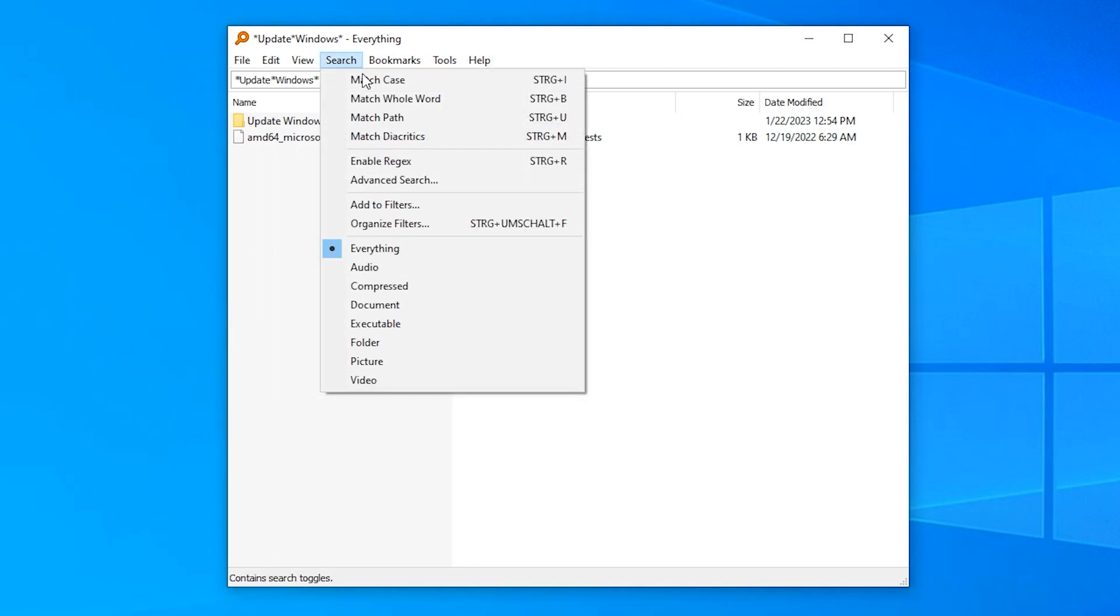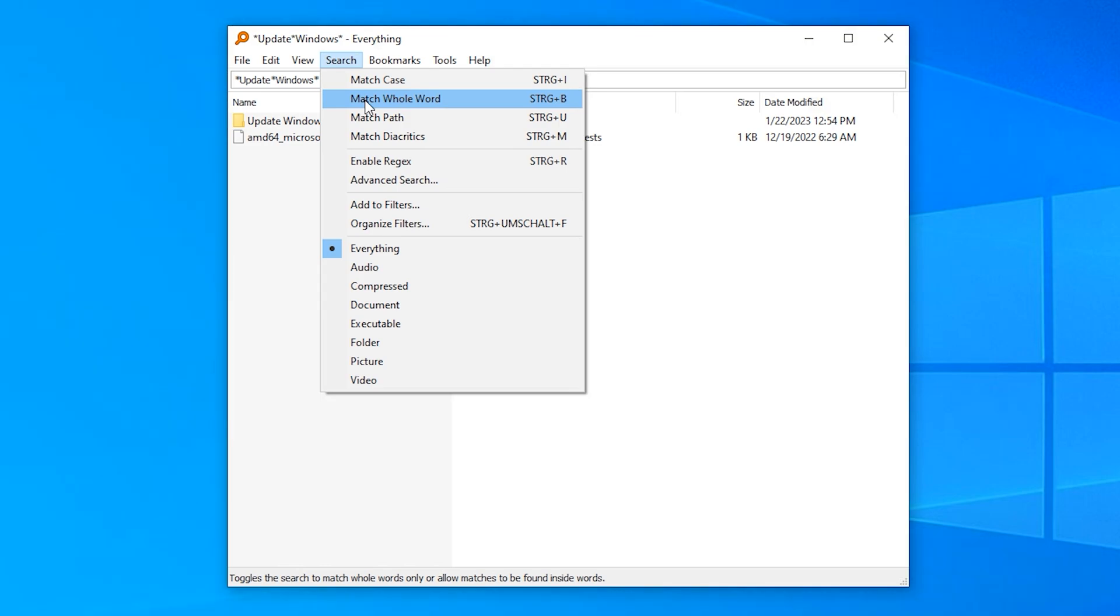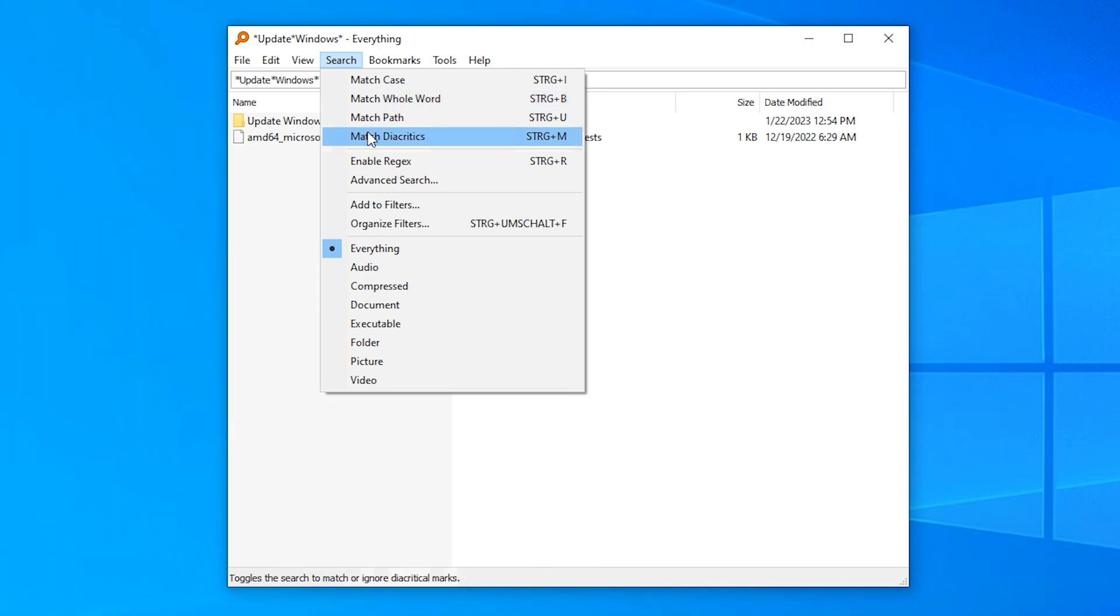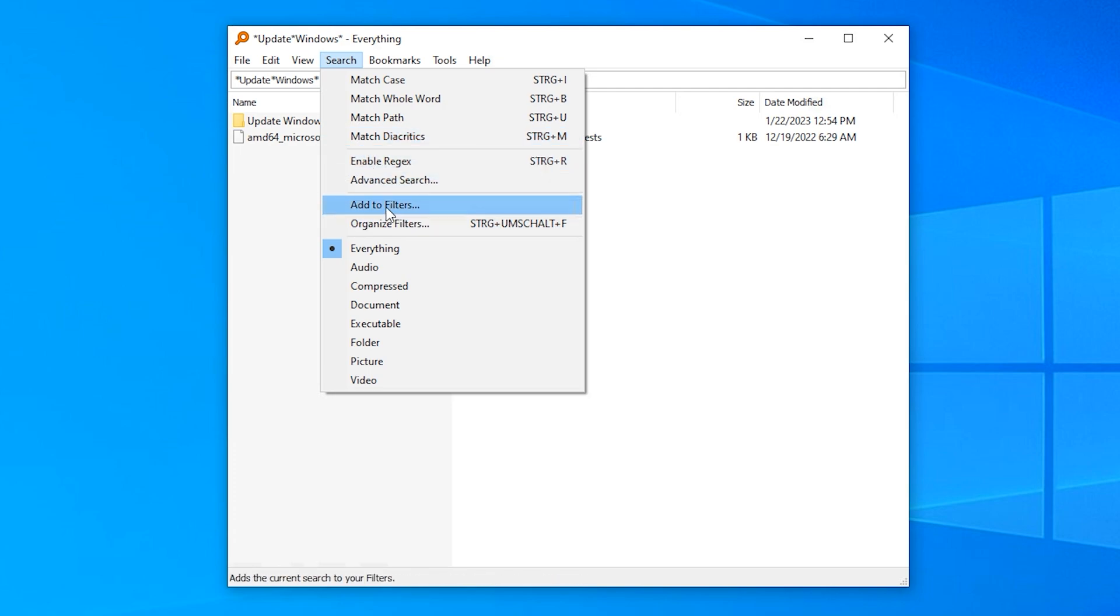The tool also provides case matching, word matching, half matching, and diacritics matching, as well as regex. Any search you make can easily be added as a filter by clicking on the add to filters button.